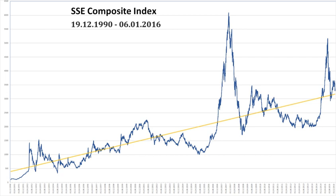The index was launched on July 15, 1991. The formula is: current index equals current total market cap of constituents times base value, divided by base period total market capitalization. B-share stocks are generally denominated in US dollars for calculation purposes.